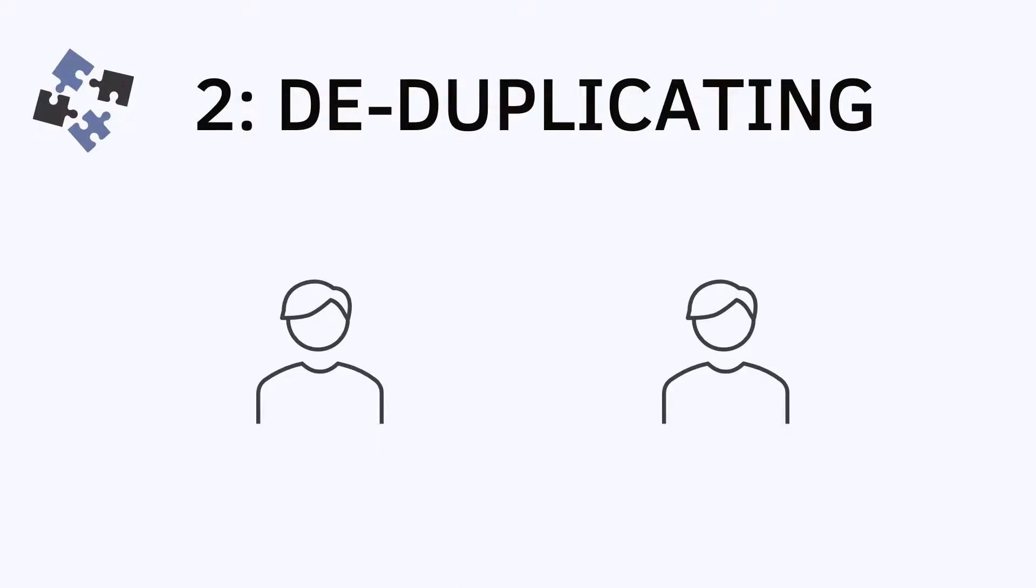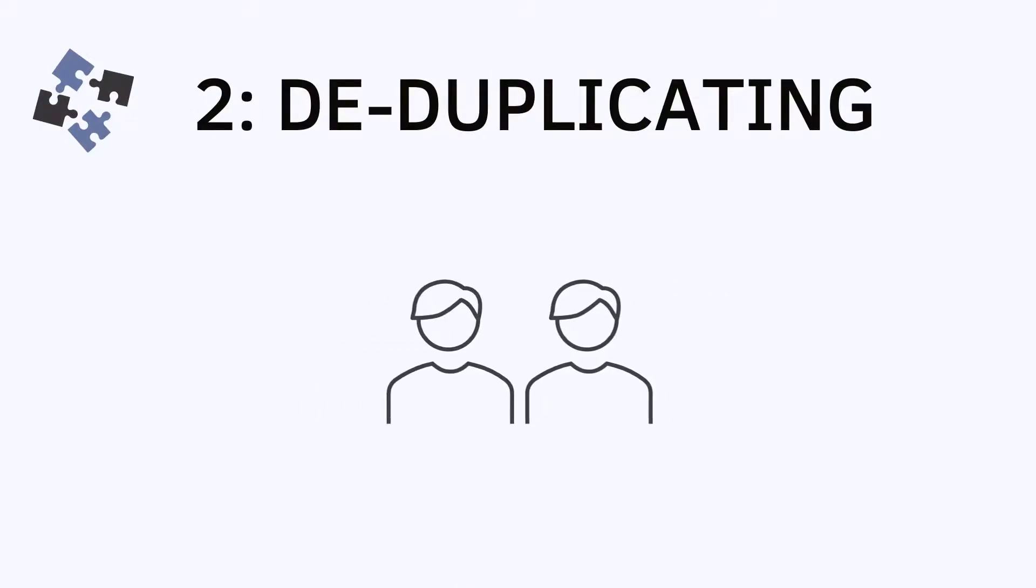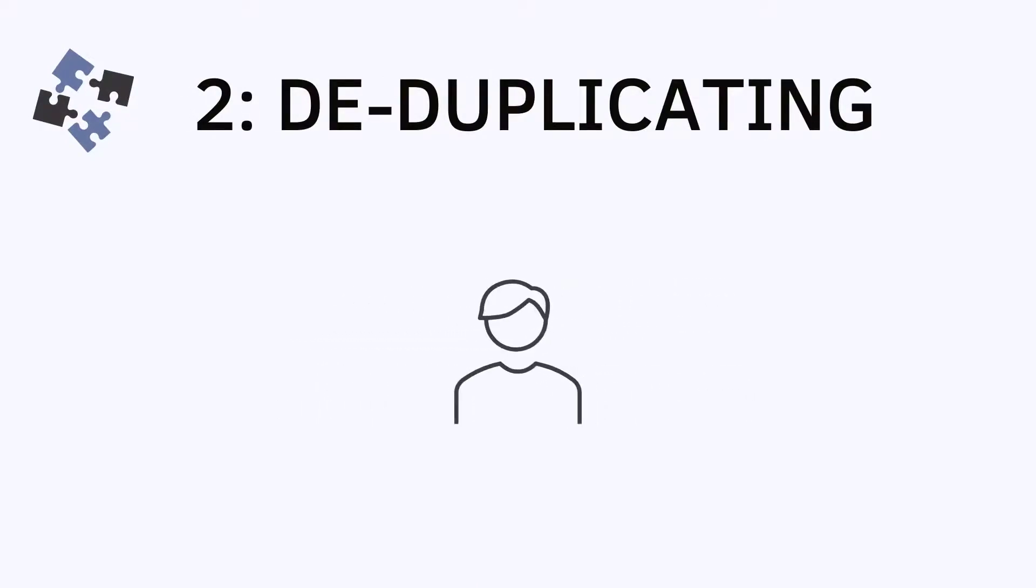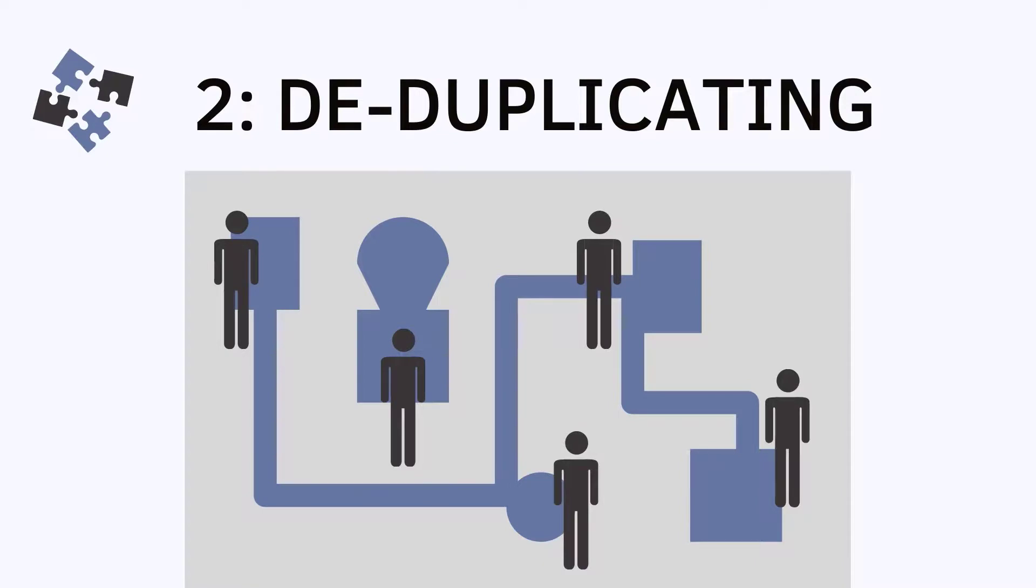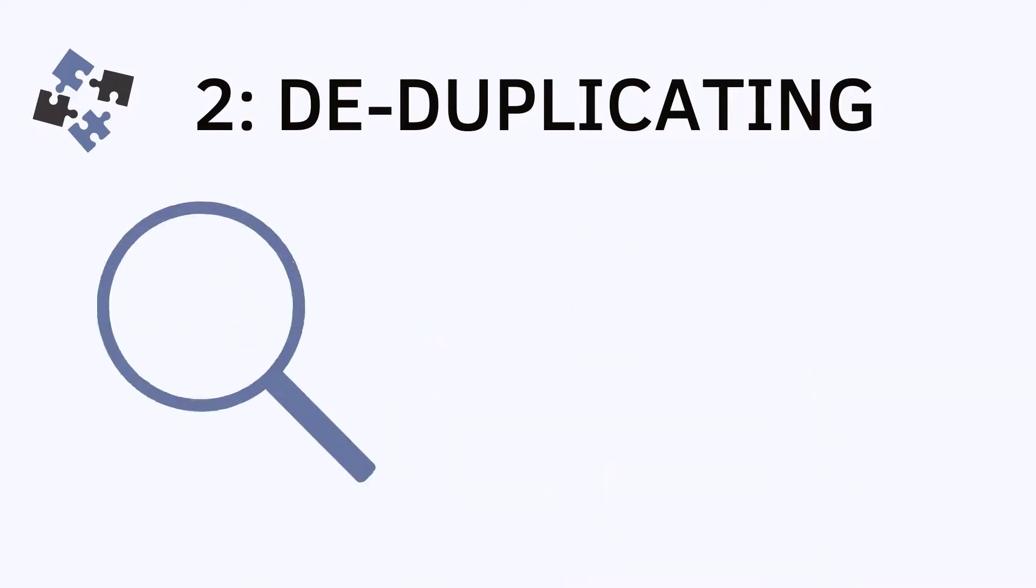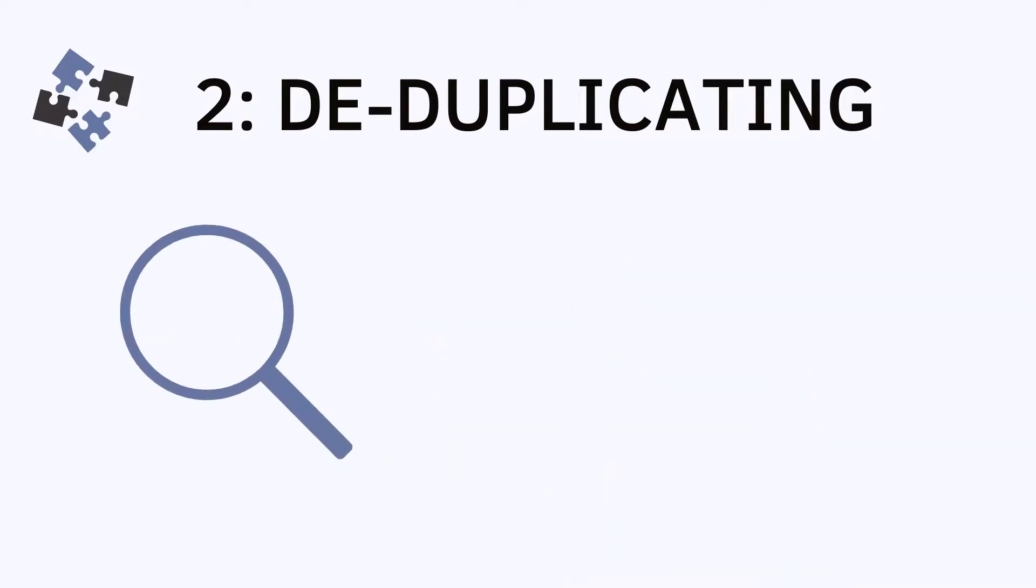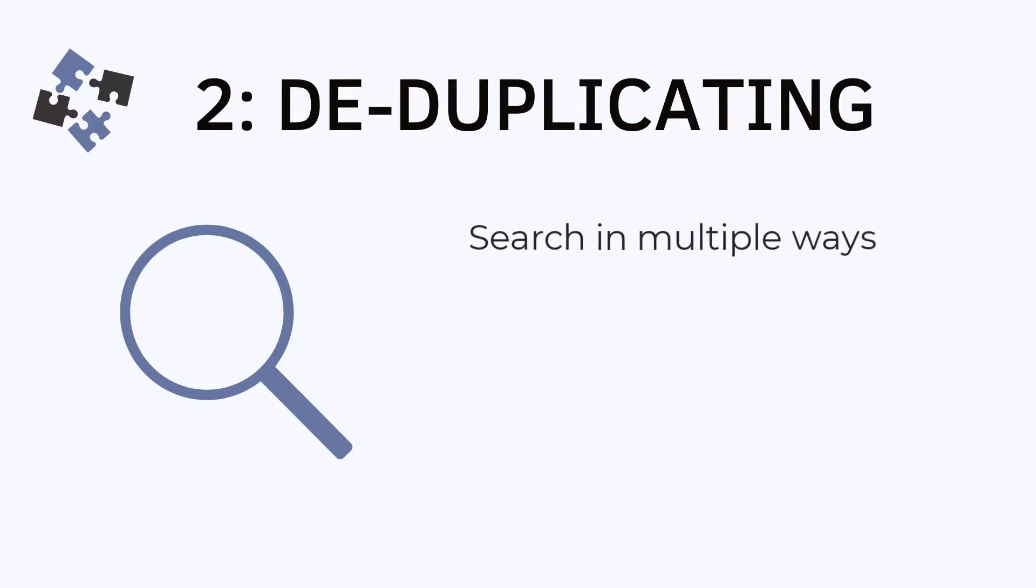One other challenge that street outreach projects face is de-duplicating client records. It is possible in street outreach that a single client may be contacted by multiple street outreach workers over a period of time in different locations or scenarios. It is crucial that street outreach workers search for their client in HMIS using multiple queries and search in multiple ways to be sure that the client does not already have a record.